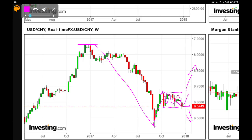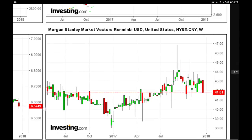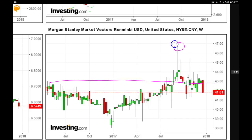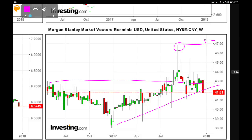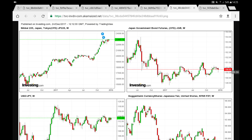Let's pay close attention to the monetary policies of both the Fed and the PBOC. The renminbi ETF is very volatile, with a spike at 47, but we are up-trending. Let's see what takes place during 2018.